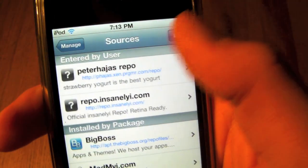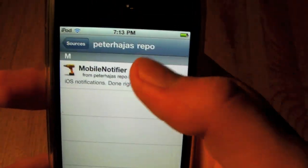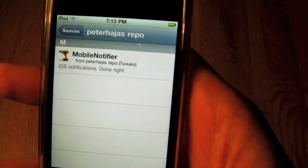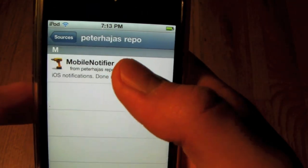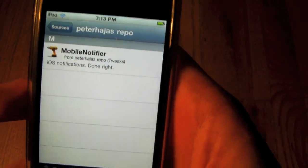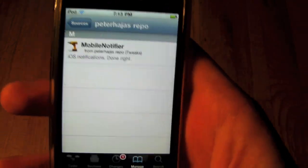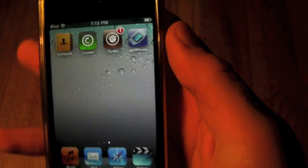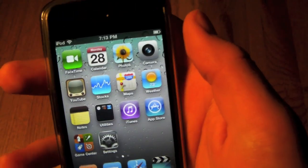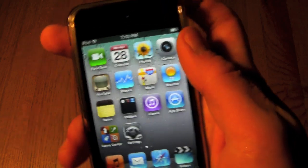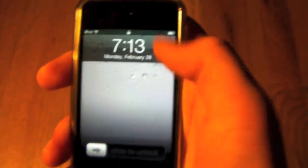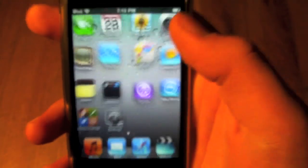You'll add that source and there's only one package in it. Just install it and it'll ask you to reboot your device. And there you go - anytime you get a notification it'll even leave you notifications on your lock screen. It's a really great thing, guys.